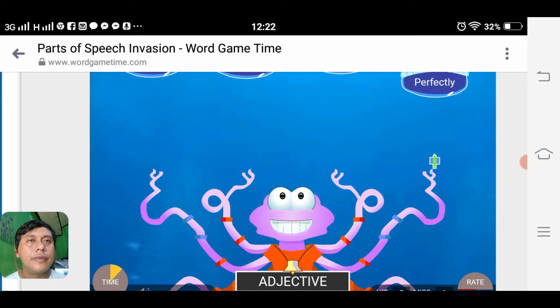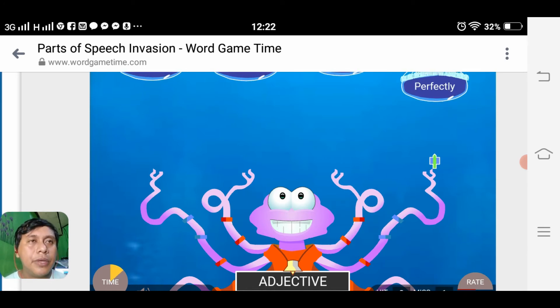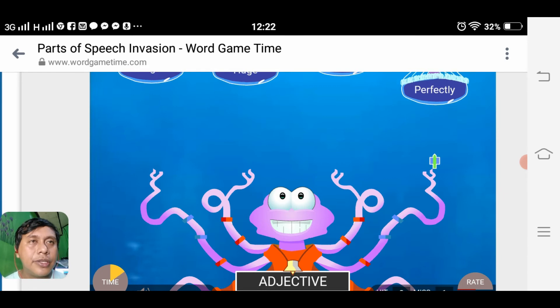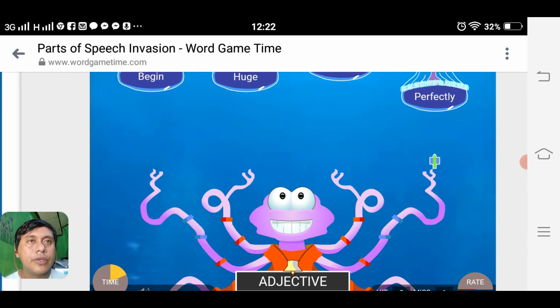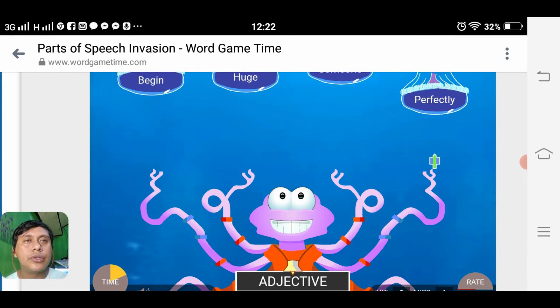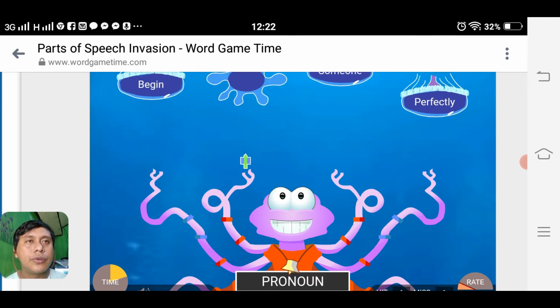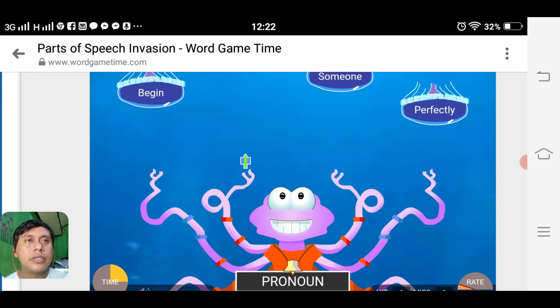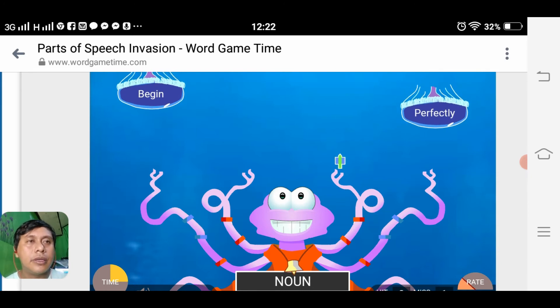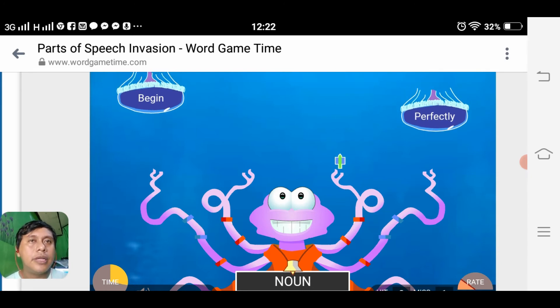Adjective — we are looking for the adjective. 'Huge'. Pronoun 'someone'. Noun.